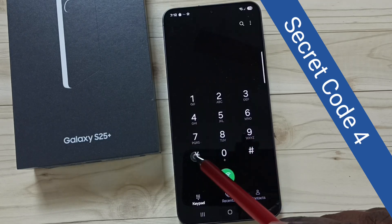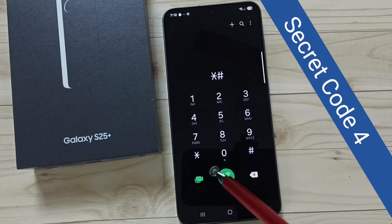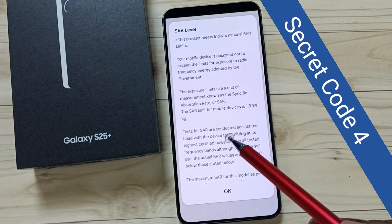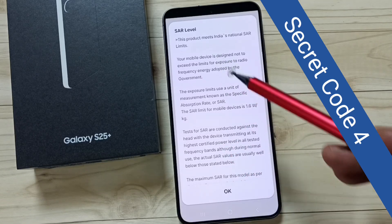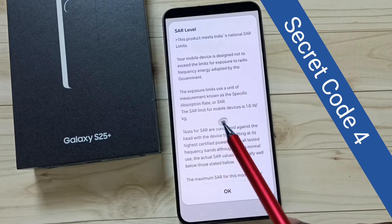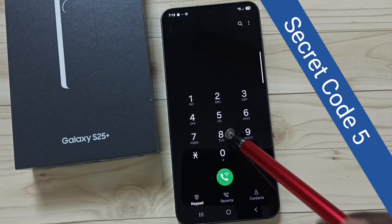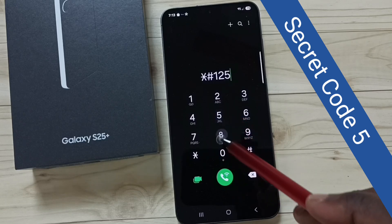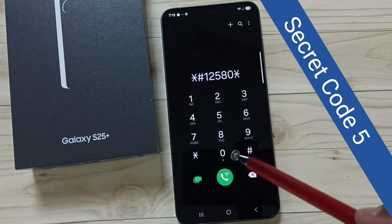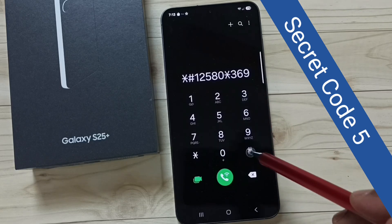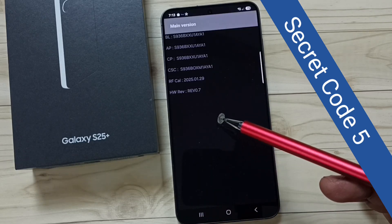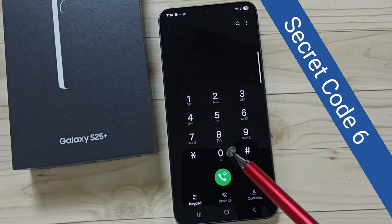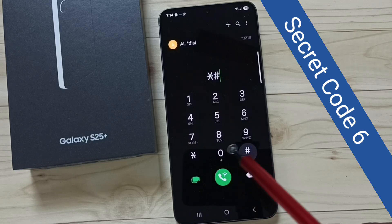Secret code 4: star hash zero seven hash. This secret code star hash zero seven hash shows hardware and software info. This is secret code 5.